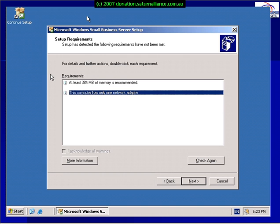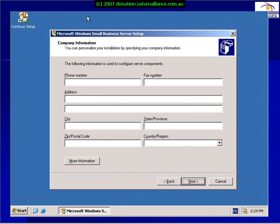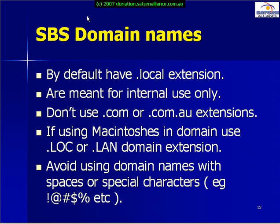When we run the process, we'll see that the system is checked to make sure it meets the minimum requirements. If there are any issues or errors, we're presented with them here. We then enter our company information.